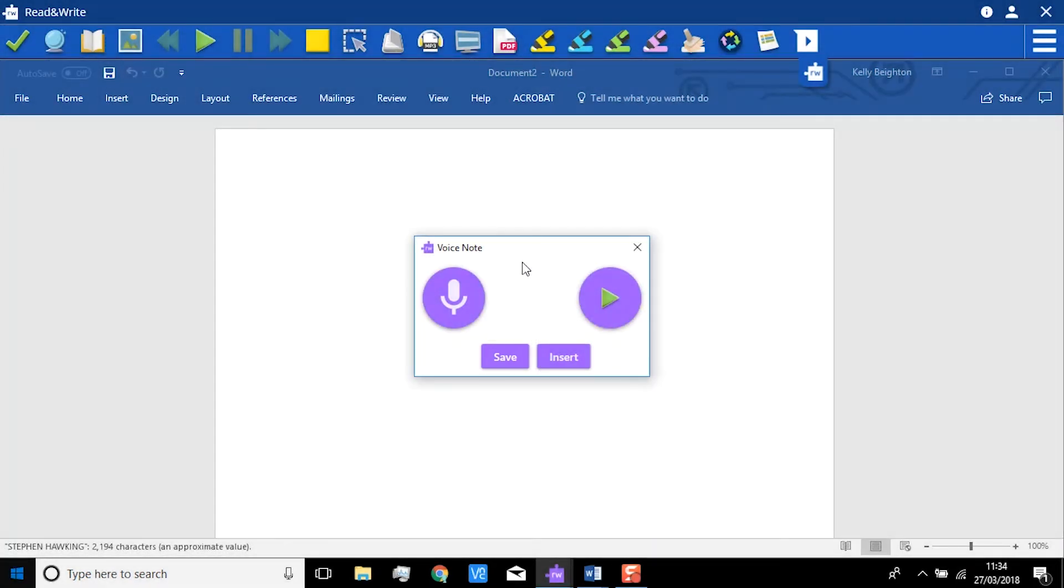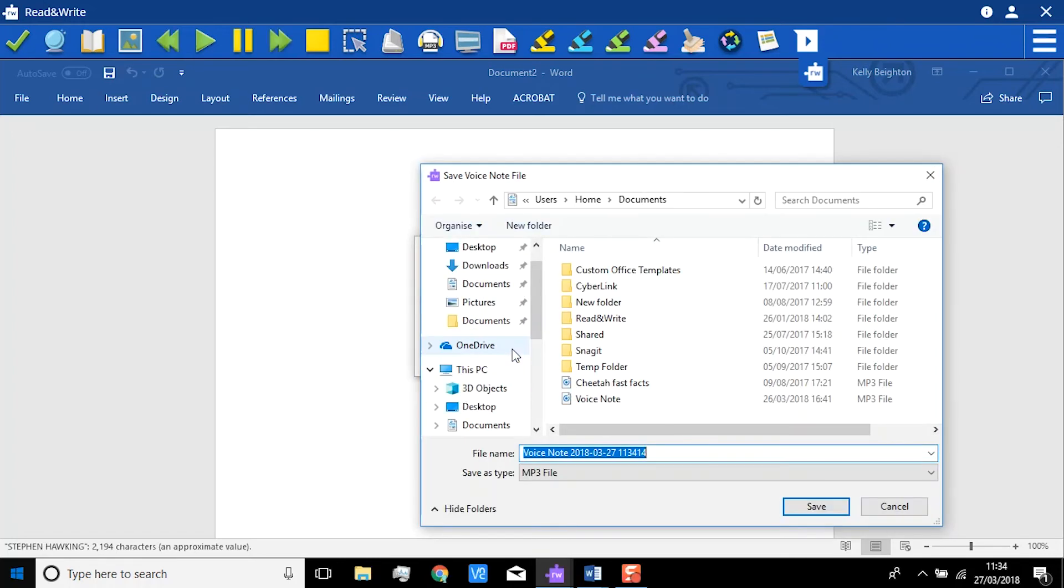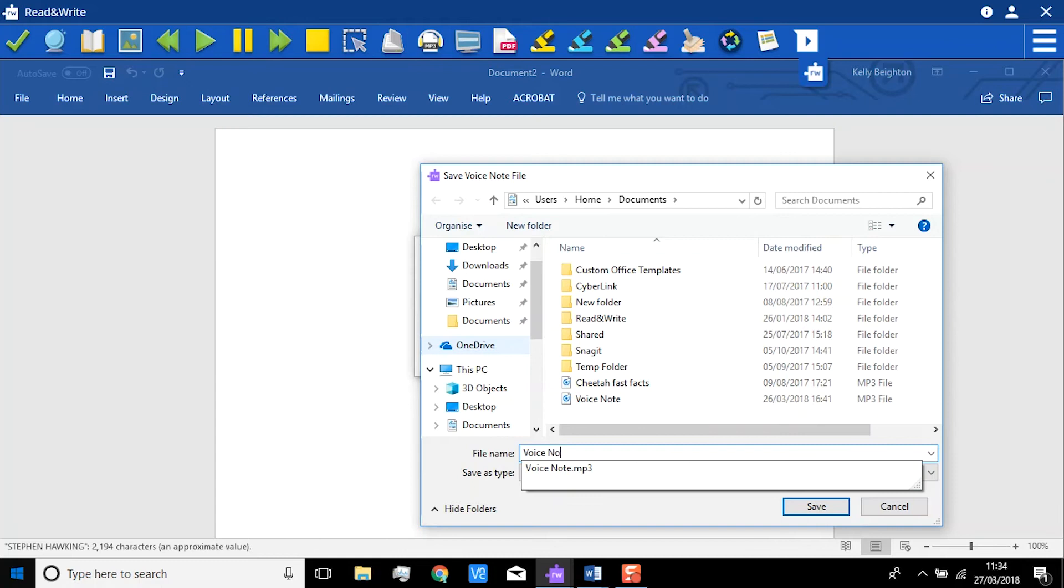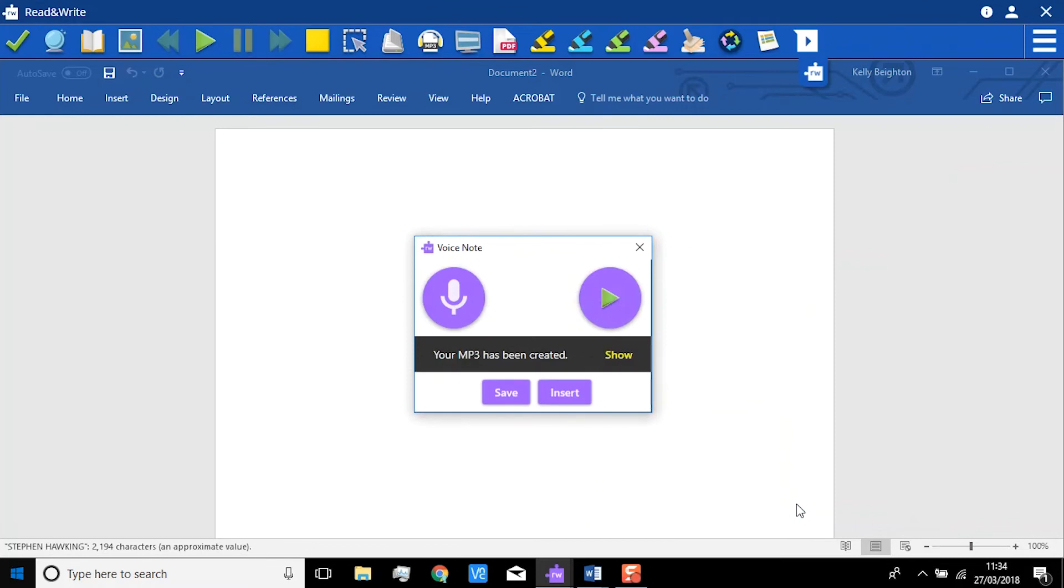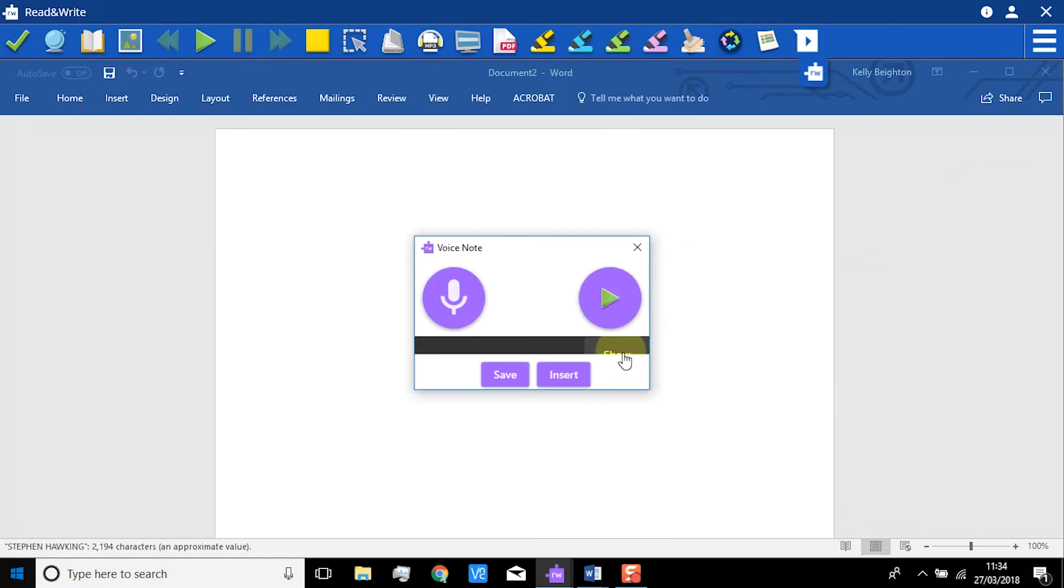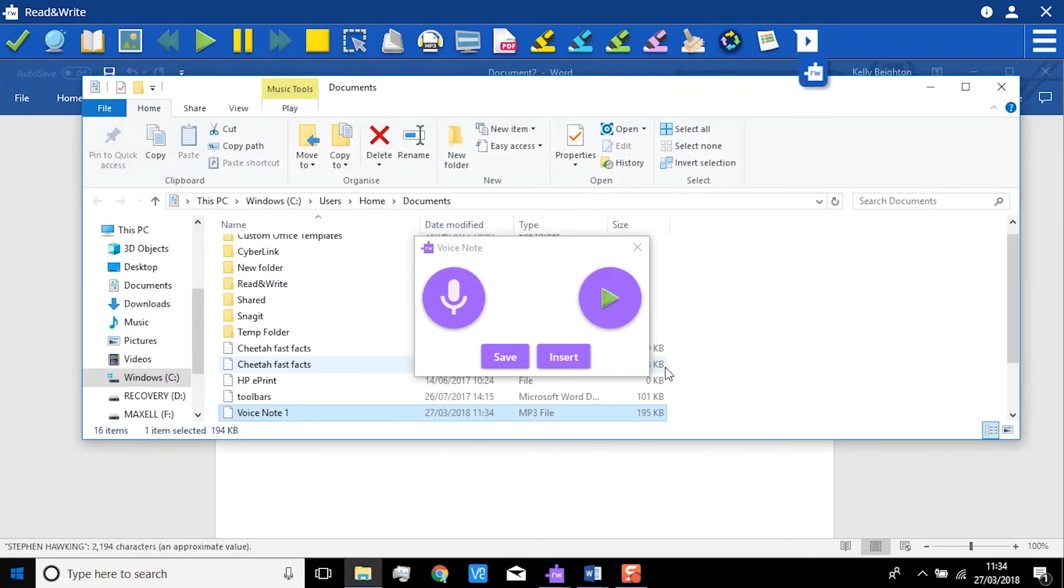You will be asked where you want to save the recording and what you want to call it. Now click Save. If you click Show, you will automatically be taken to the destination where it has been saved. Now you can add it to any application that supports audio files.